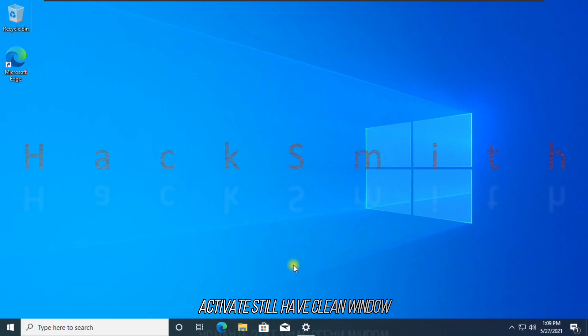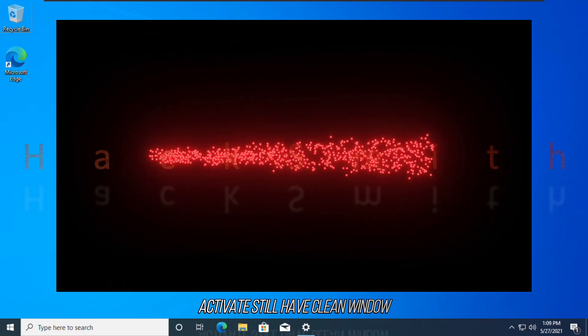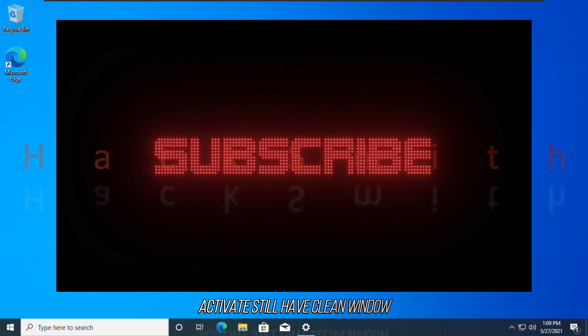Today in this video, I'll tell you how to install Windows 10 and activate it free of cost for lifetime.